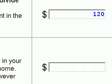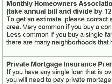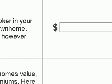The next question is monthly homeowners association payments. We've estimated this to be about $100 per month, so we'll go ahead and enter that.